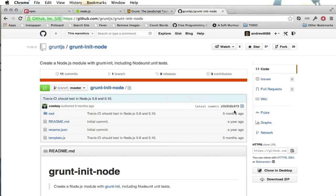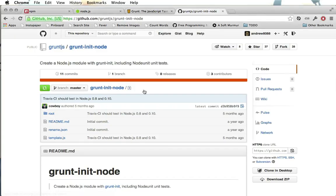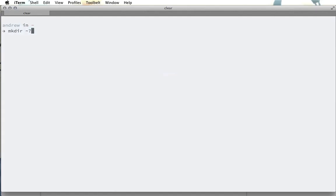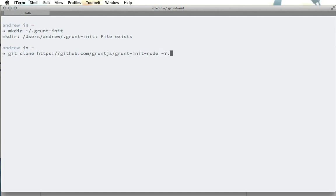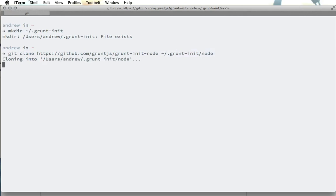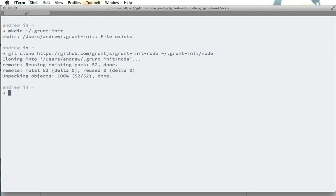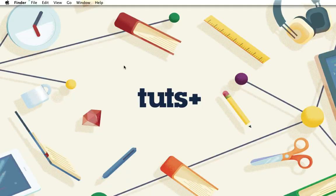Excellent and now that that's installed we want to download our template. First I'm just going to make a directory in the home folder called .grunt-init. Now I already have this directory, however if you haven't created it yet that directory will be created for you. So now we can do git clone, I'll paste in that URL and I'll say we want to put it into that .grunt-init folder and we'll put it into its own folder called node. So that will be the template that we're going to use and now that that template has downloaded we have finished all the setup that we need to do and we can actually start working on our project.